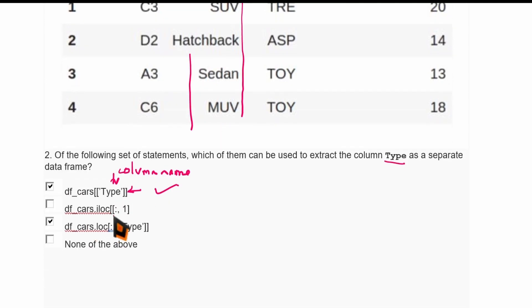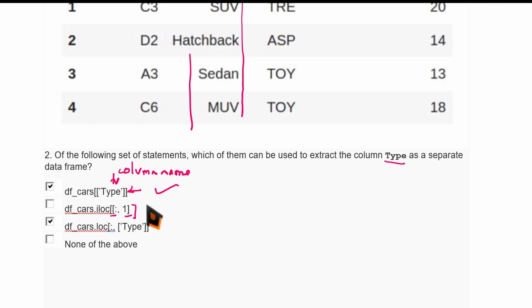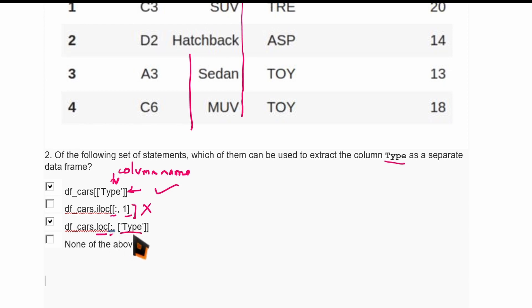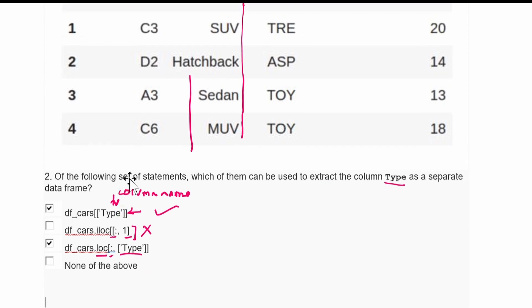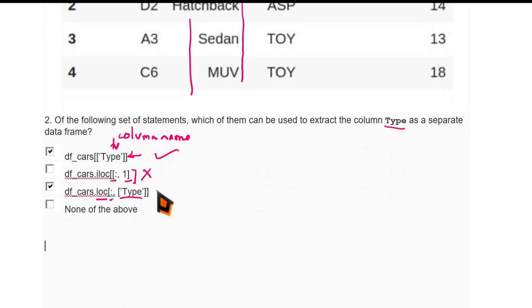Looking at the next option: it uses a square bracket that is not closed, and even if it were closed, the iloc method can only be used for numerical indexing — not for categorical data — so that is not correct. The .loc indexing option uses the syntax where the first argument indicates the row label and the second indicates the column label. A colon selects all rows, and specifying 'type' selects that column, so this instruction is also correct.